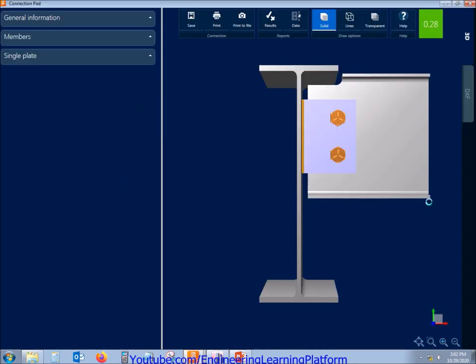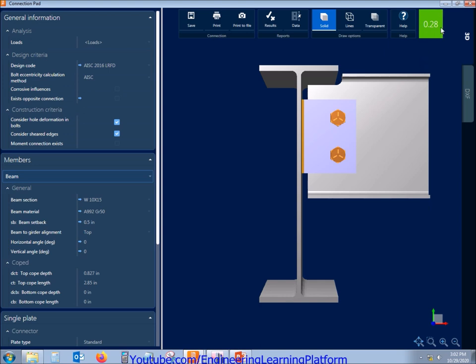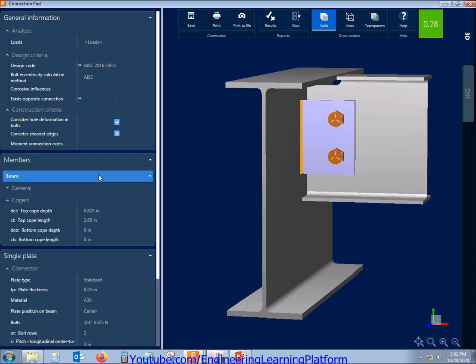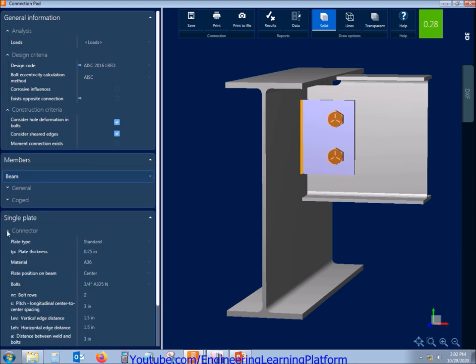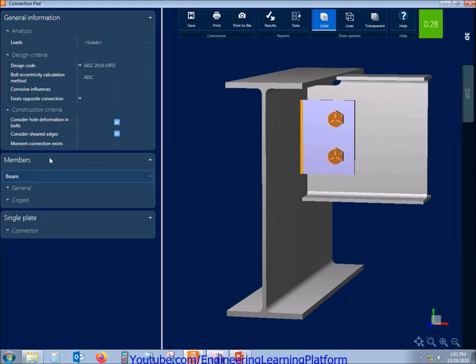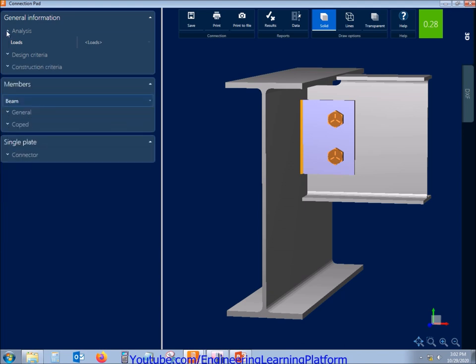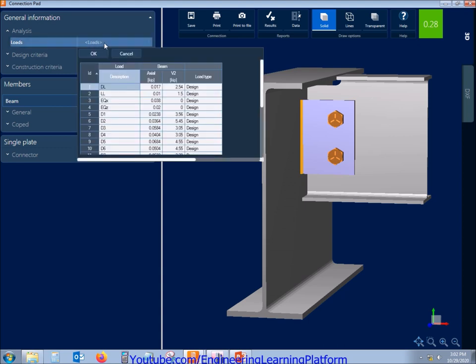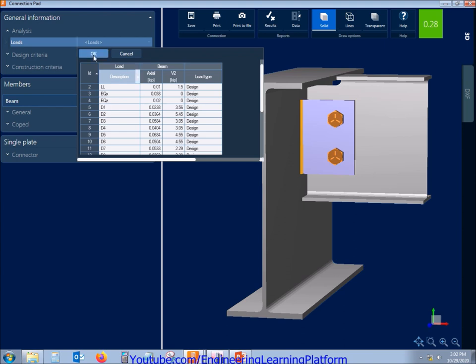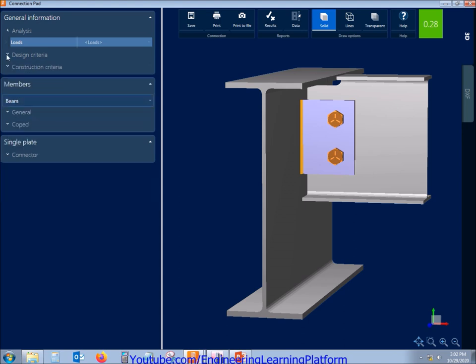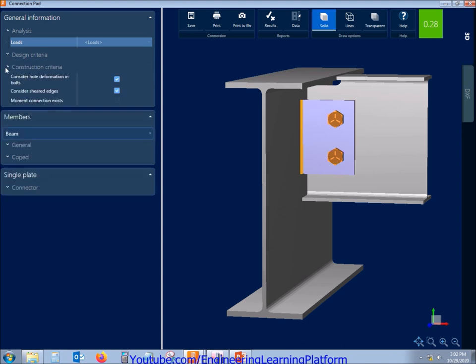You can see the stress ratio is 0.28, that means the connection is okay and it is in green color. If it would have been in yellow color, then we must go to the results and check what is wrong with the code check. We will also check in the later part of the course what this color means. Let's start with the analysis information. The code combination forces are shown: D1, D2, and D3 and so on are the design combinations. The design criteria is showing the code.